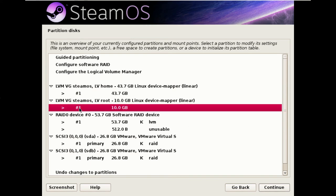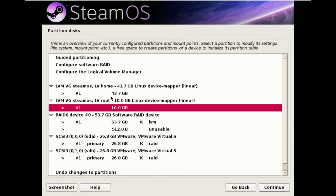This one here, which is VG volume group SteamOS LV logical volume root. And this one here for home.